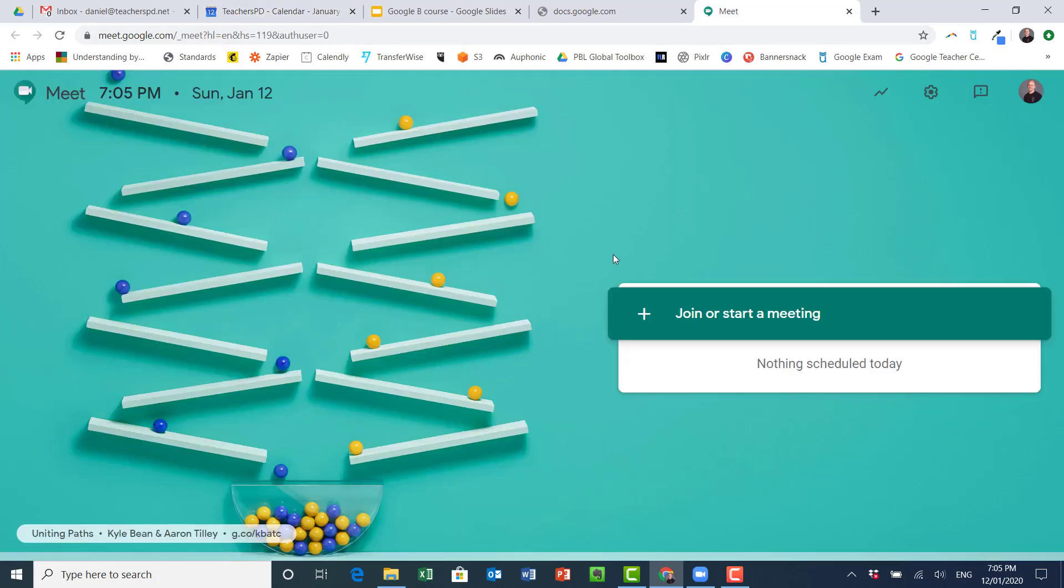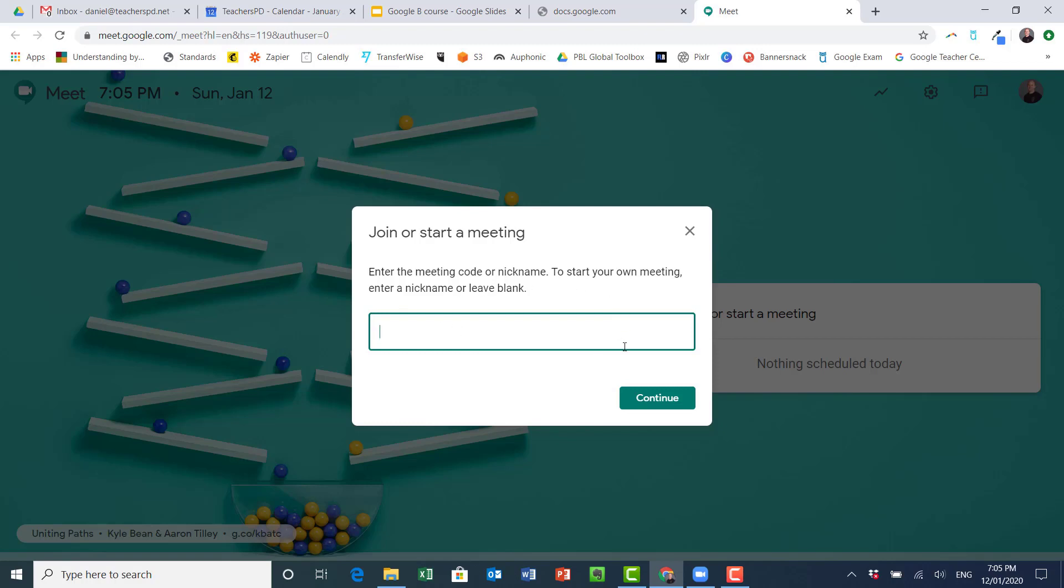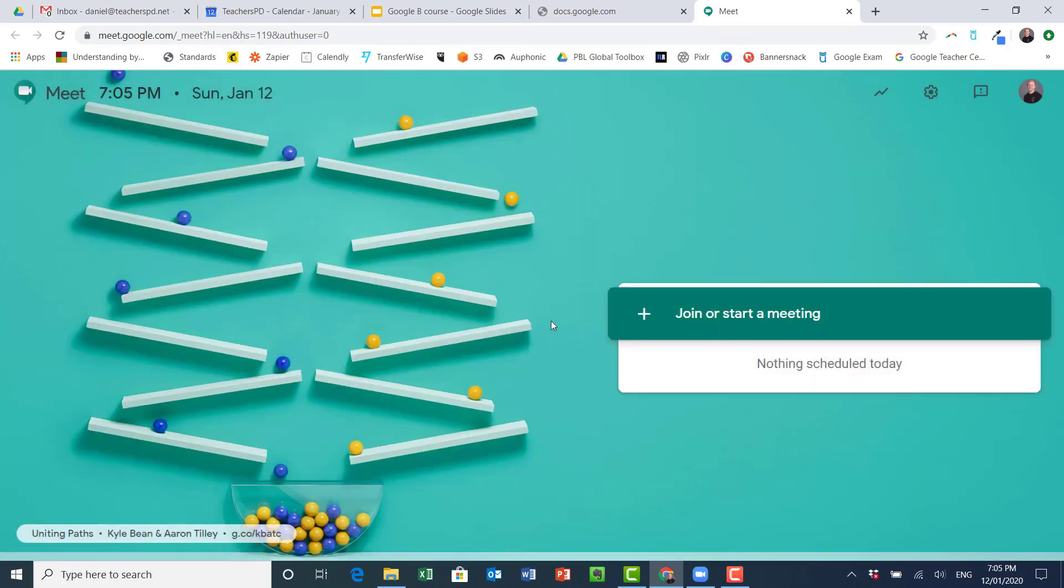This is Google Meet. There's a big plus button here to join or to start a meeting. So if I want to join one, I just need to enter the code. Or if I'm going to start a new meeting, enter the nickname to start my own meeting.